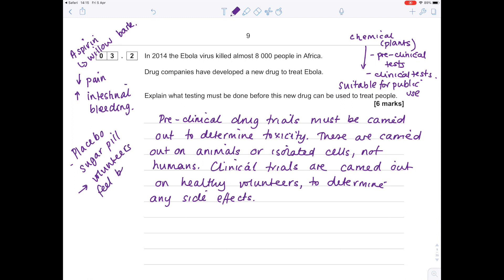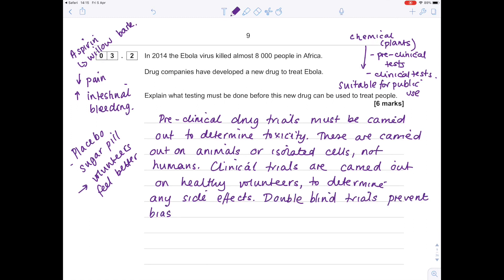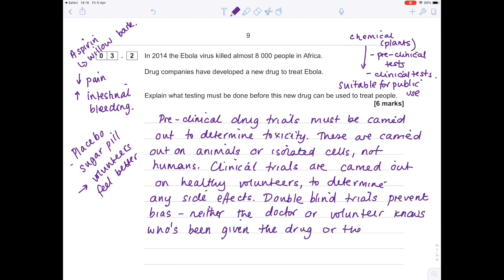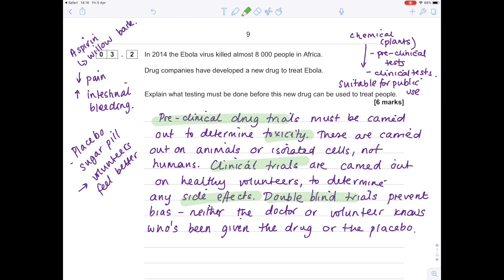Really, what you want to do is carry out a double-blind trial where neither the volunteer nor the doctor knows who's been given the drug. The double-blind trials prevent bias—neither the doctor nor volunteer knows who's been given the drug. There's an extra mark for stating what a placebo is, so I'm going to add that here: a placebo is a sugar pill which does not contain the drug.